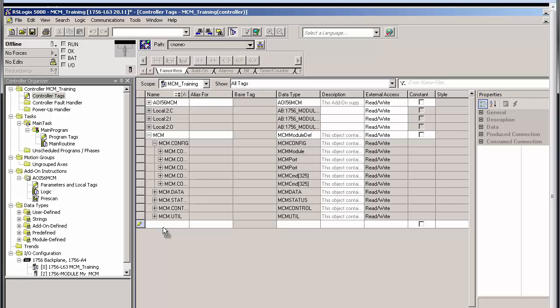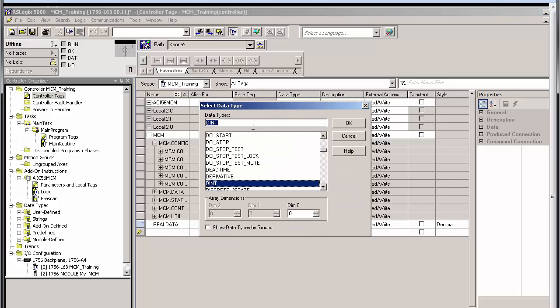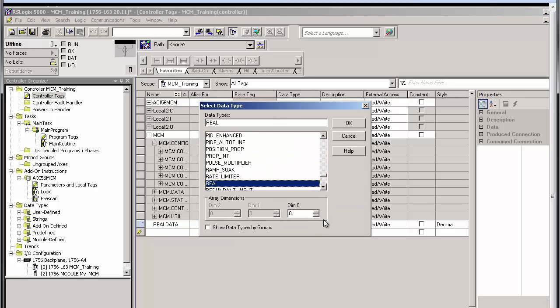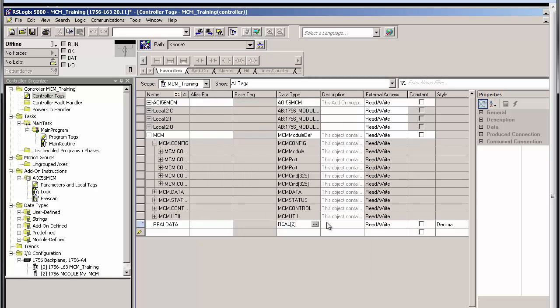Click on a blank row and enter a name. I'll call this real data. The name can be anything you like. We'll set the data type to real and dimensions to two since I only have two float values that I want to read. Click OK.